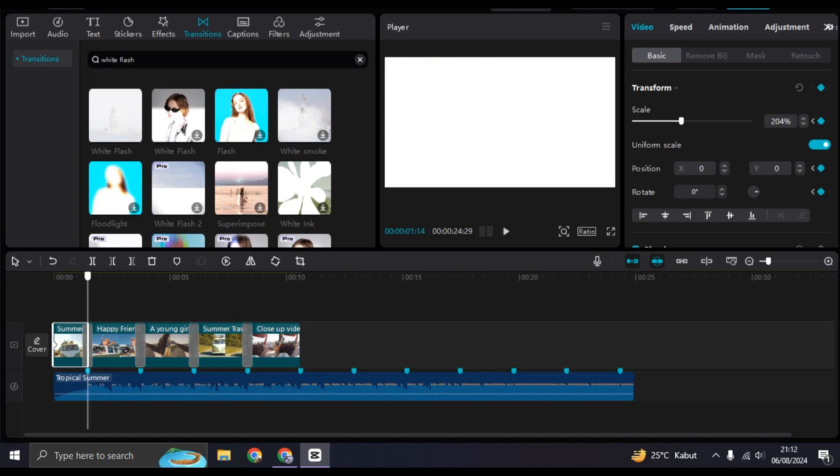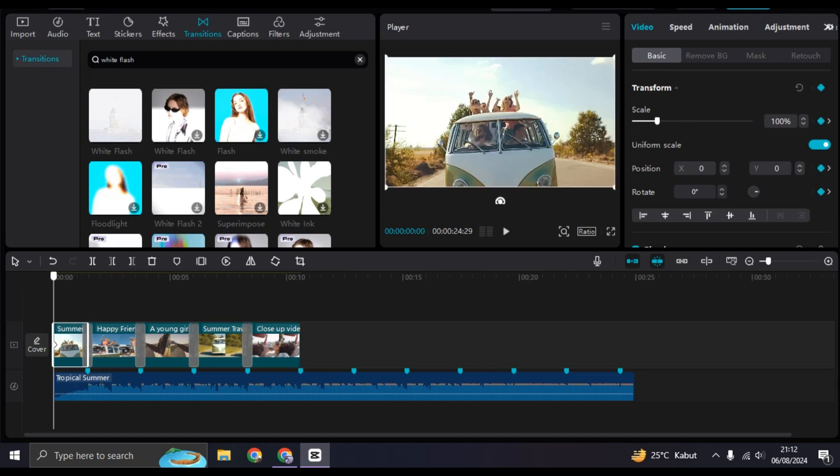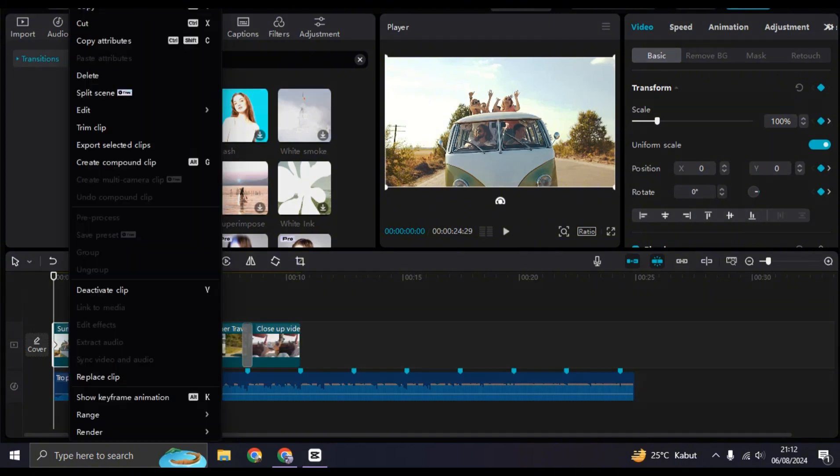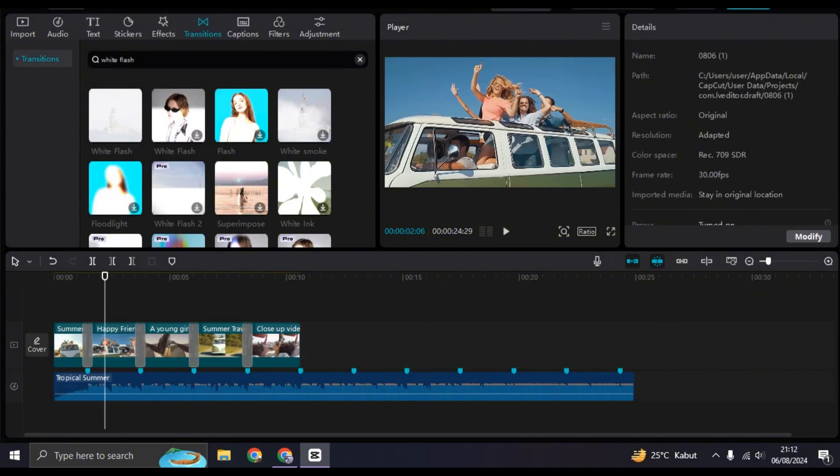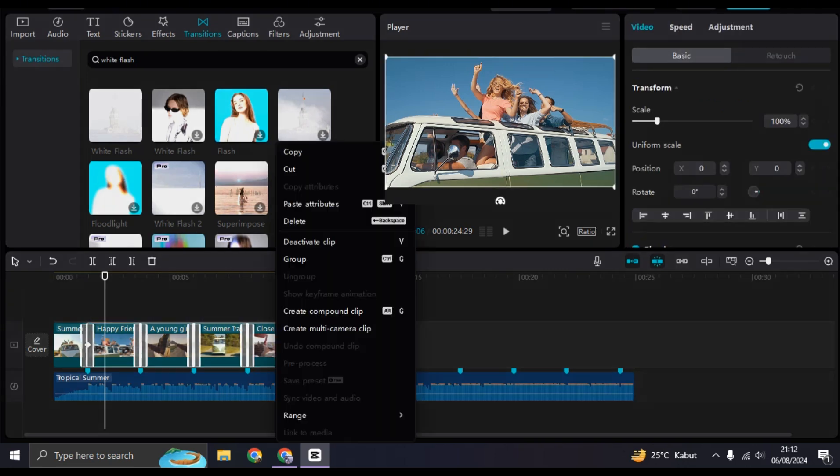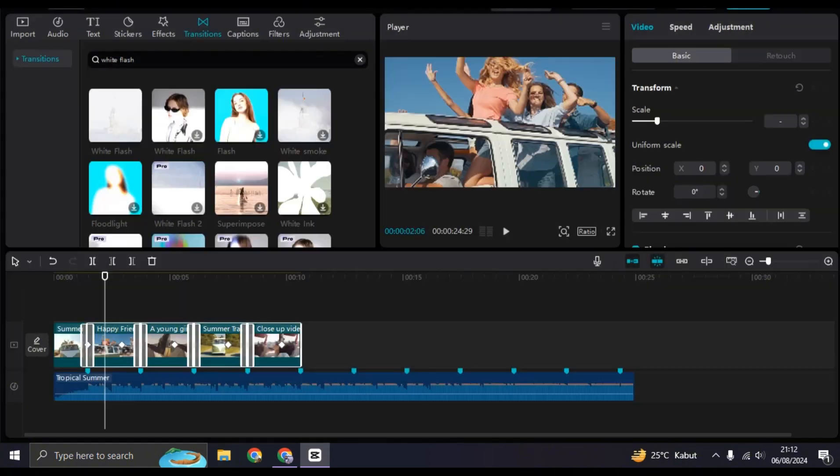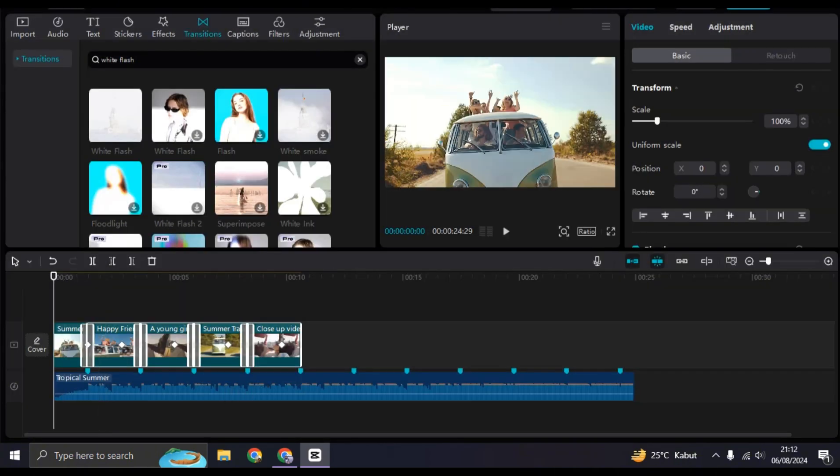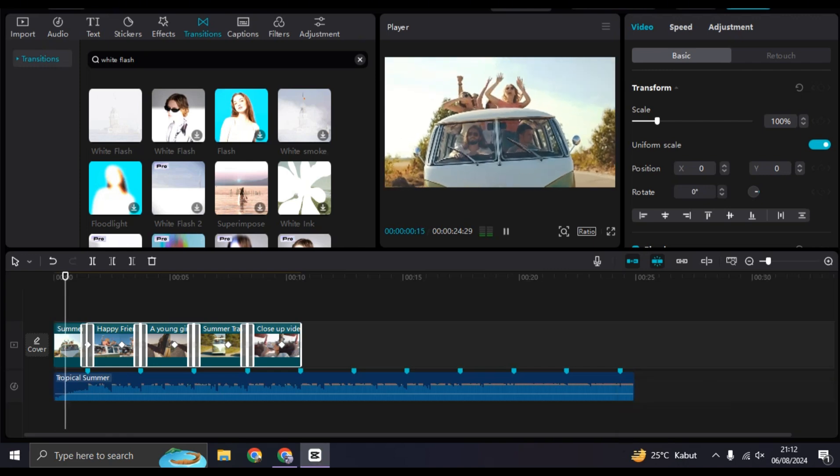Right-click on the first clip after that, click on Copy, Copy Attributes, and select the rest of the clips. Highlight them like this, right-click and choose Paste Attributes. Click on Paste, and let's see the results. So this is the final result.